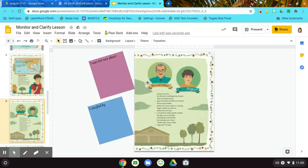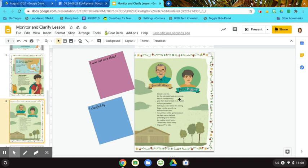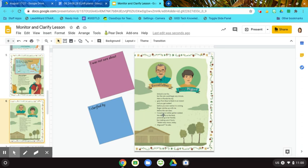Then I see grandfather and Jose Miguel. School is not far, but the rain could begin any minute. Here in Florida, the sky goes from blue to black in an instant. And you get soaked before you even realize it is raining. Roger catches up with me before the rain does. I would have rather got soaked.